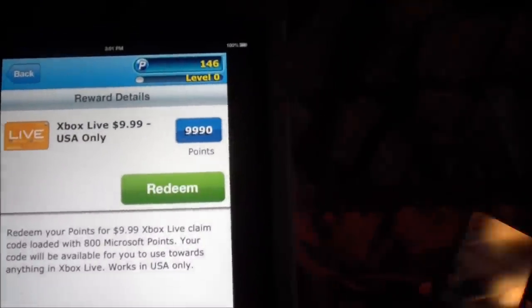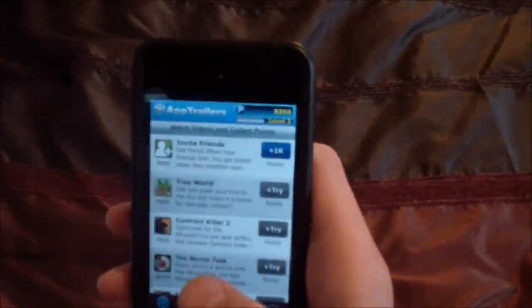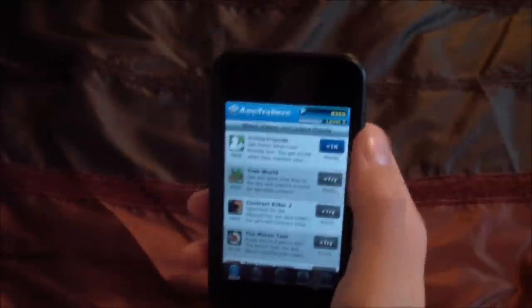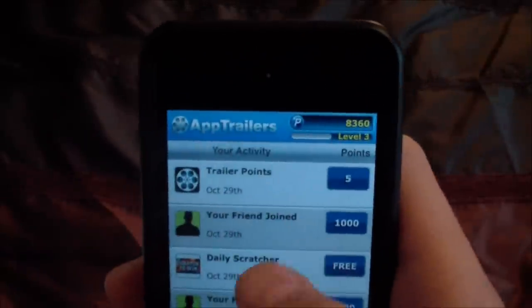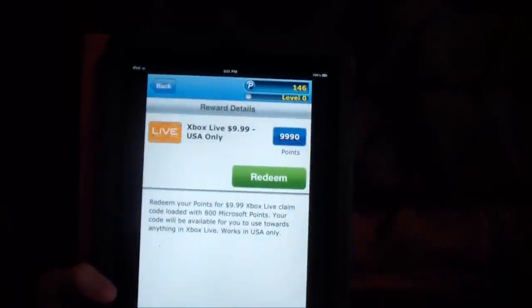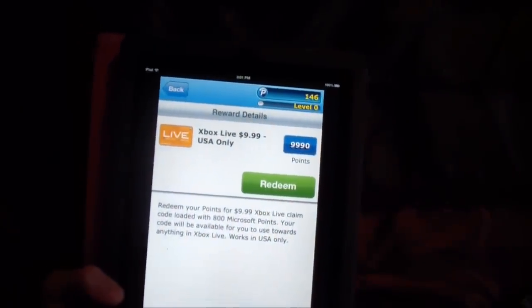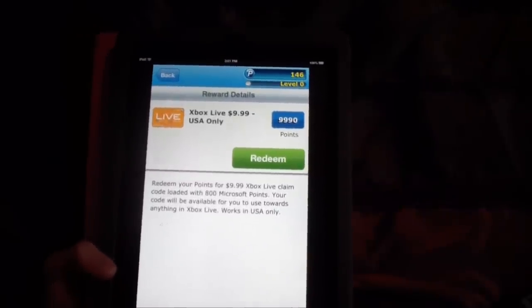I'm saving up — I need about 8,300 points and I currently have around 7,300 to 7,600. You can see my history. A friend joined on October 29th and that gave me 1,000 points — that's what happens when someone enters your bonus code.